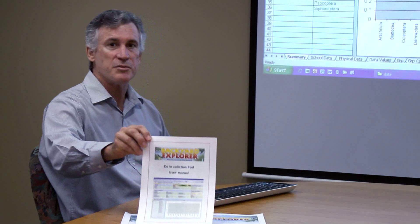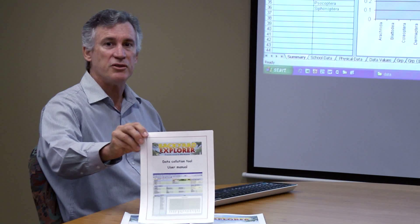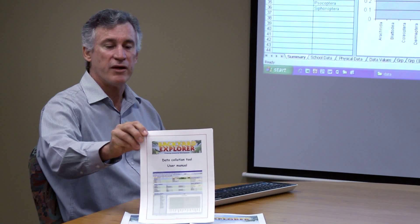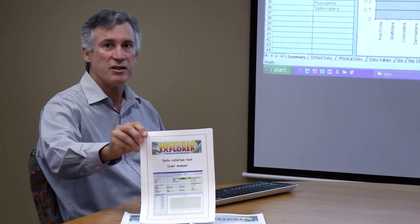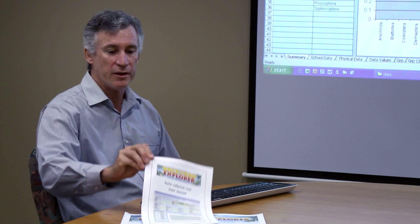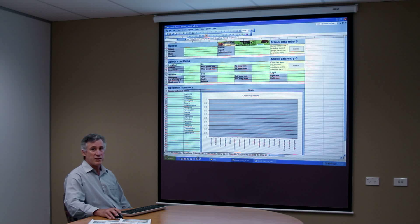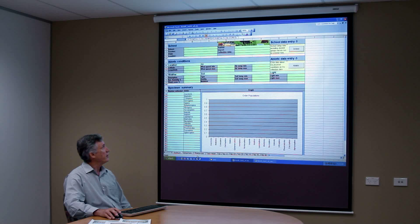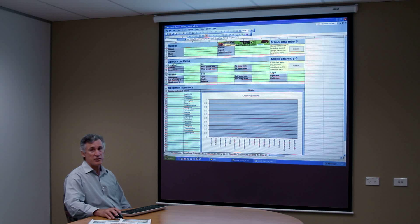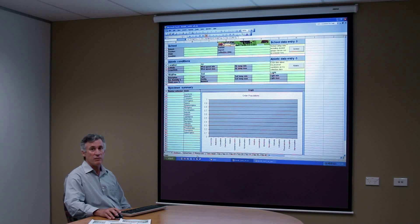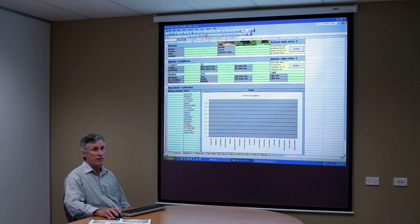There is a document that goes with this particular spreadsheet and it's available from the museum website. On the summary page there are just two buttons that you will need to enter some data through.